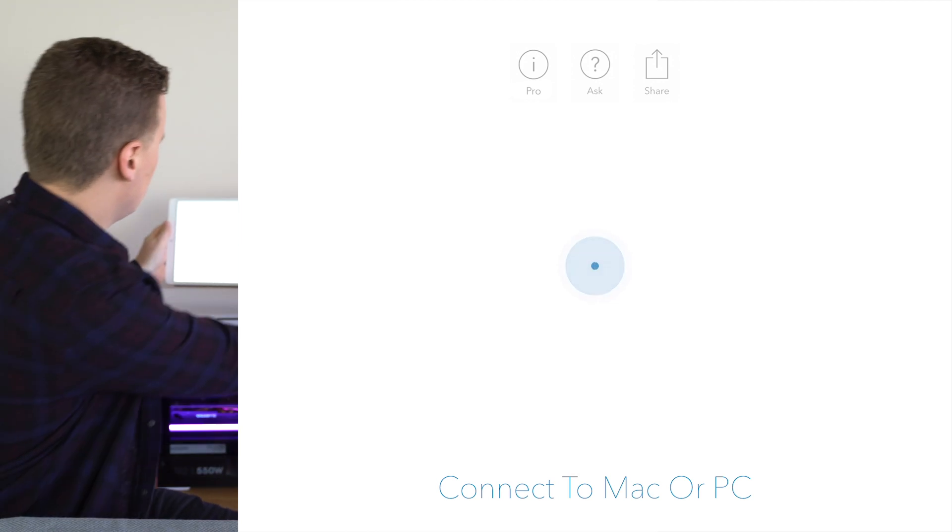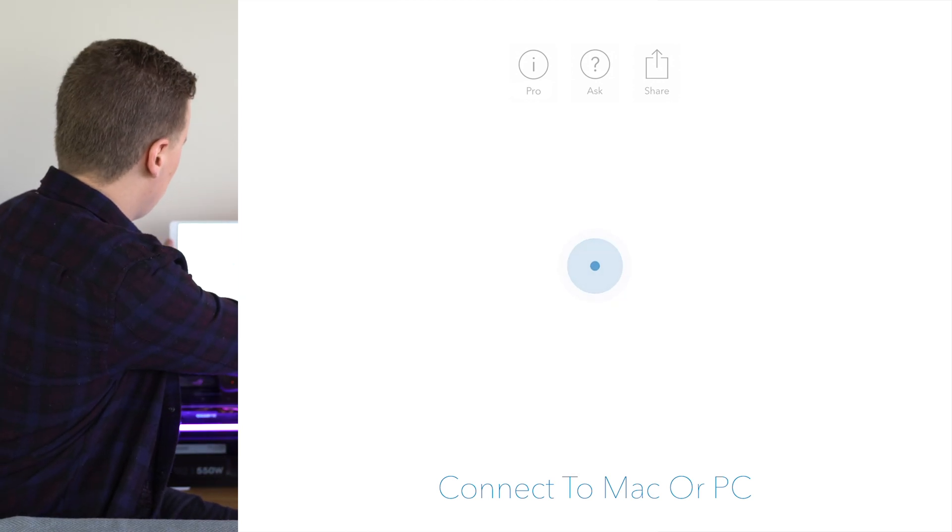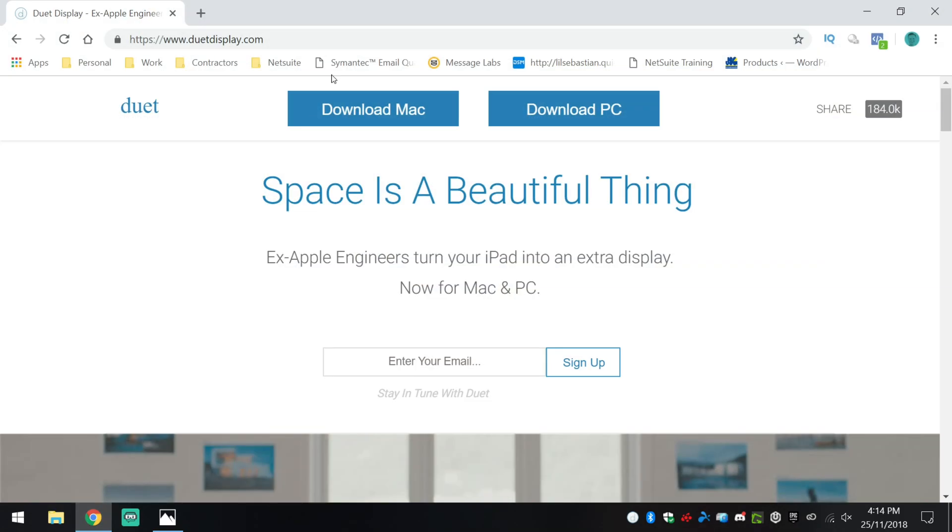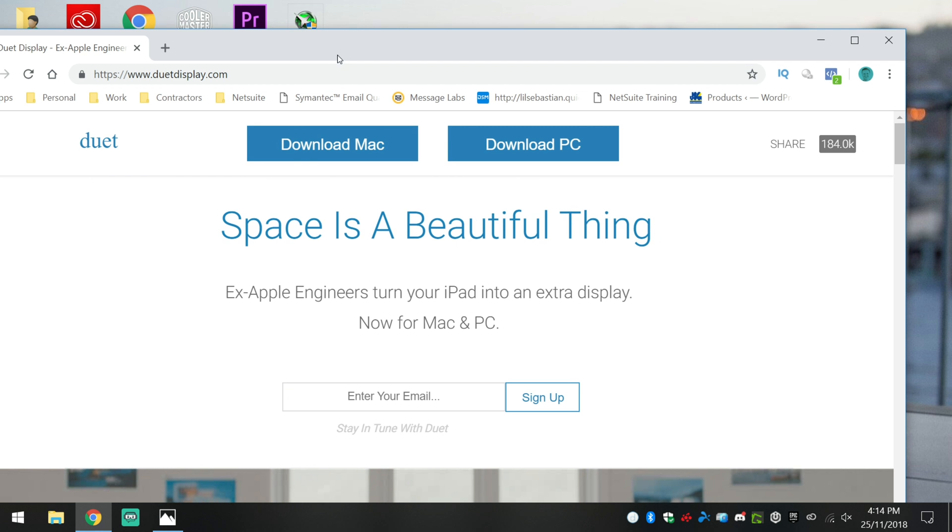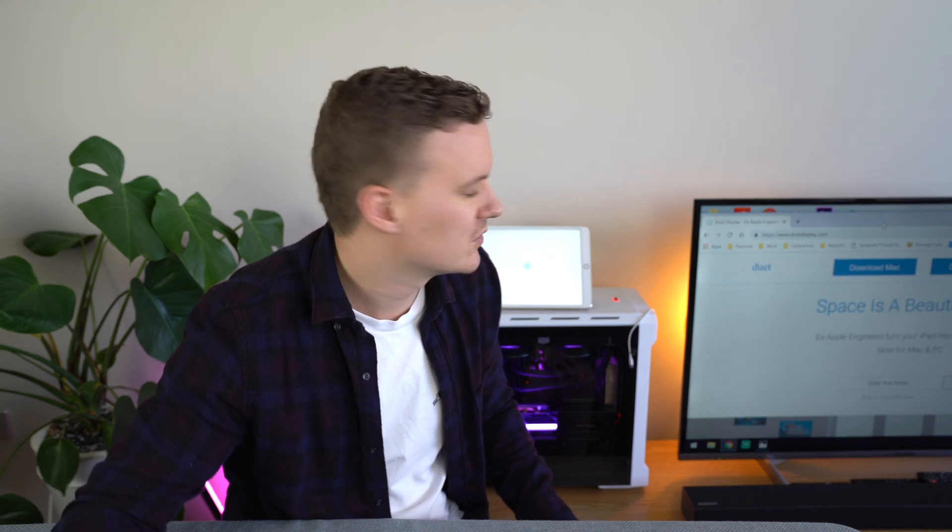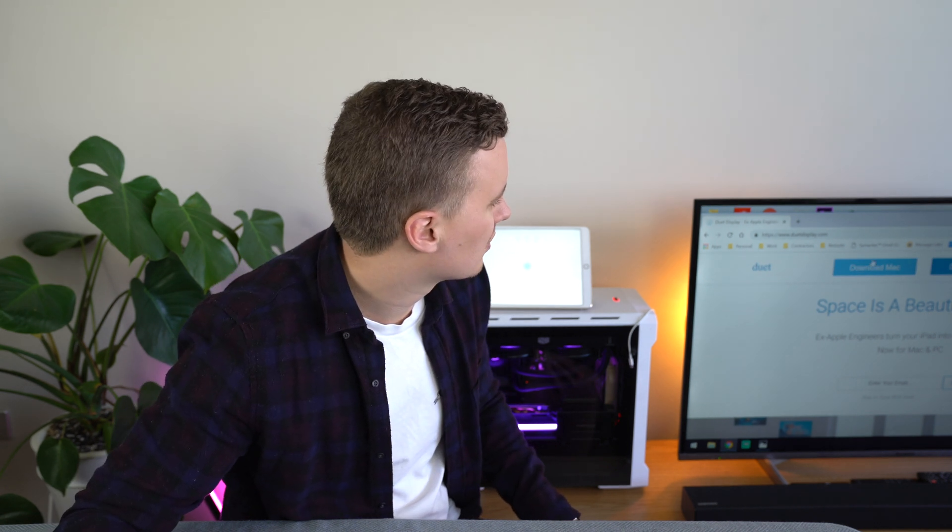So what we need to do on the PC side of things is we need to go to your web browser. So you can open up Chrome for example and you'll need to download the Duet Display application for your PC. If you've got a Mac, there's a Mac version for you as well.